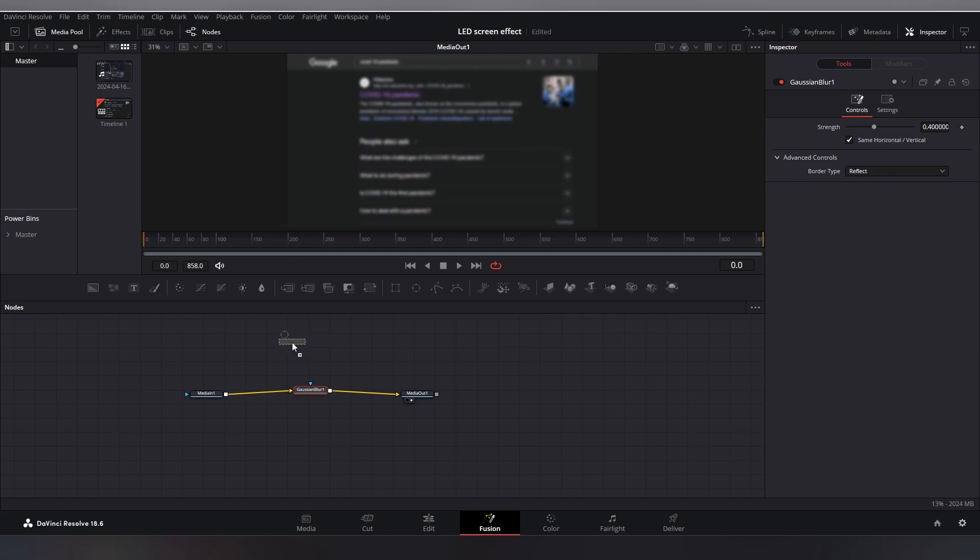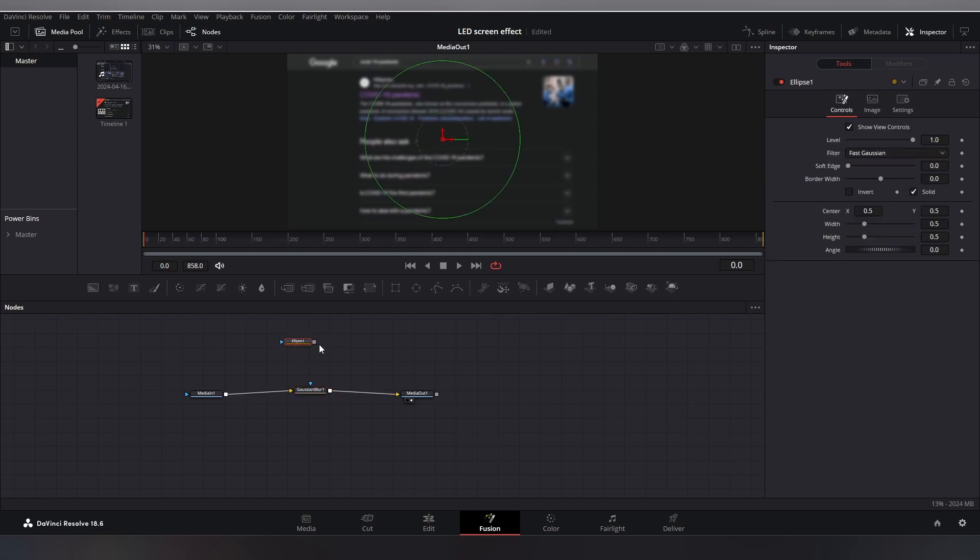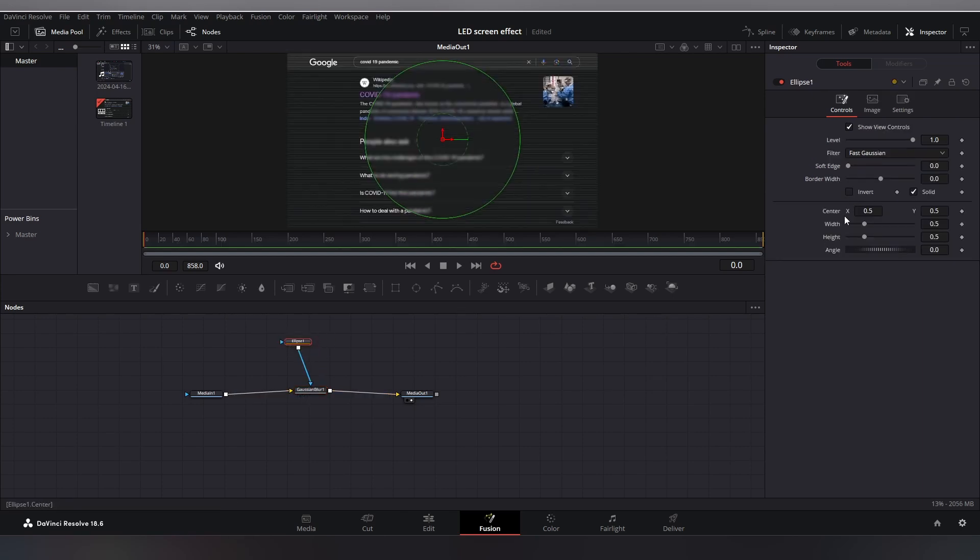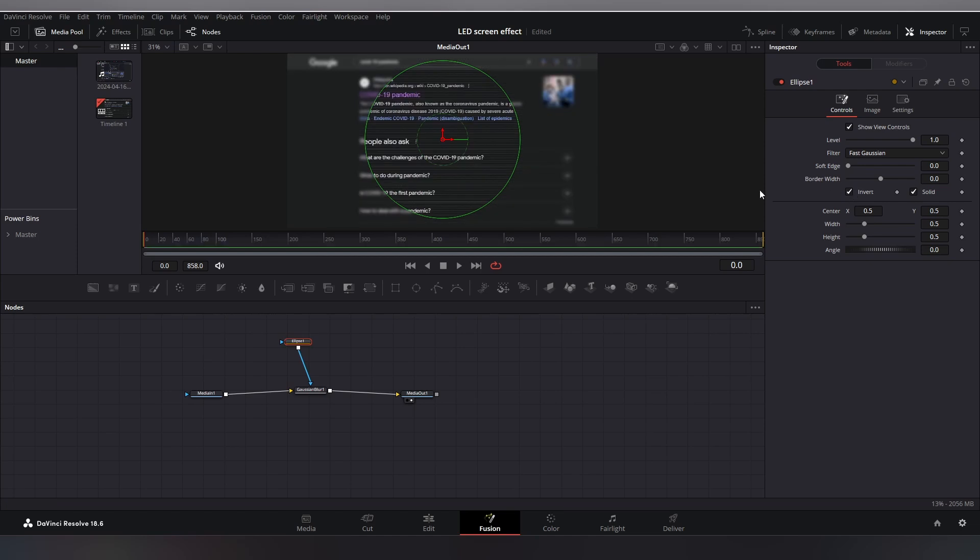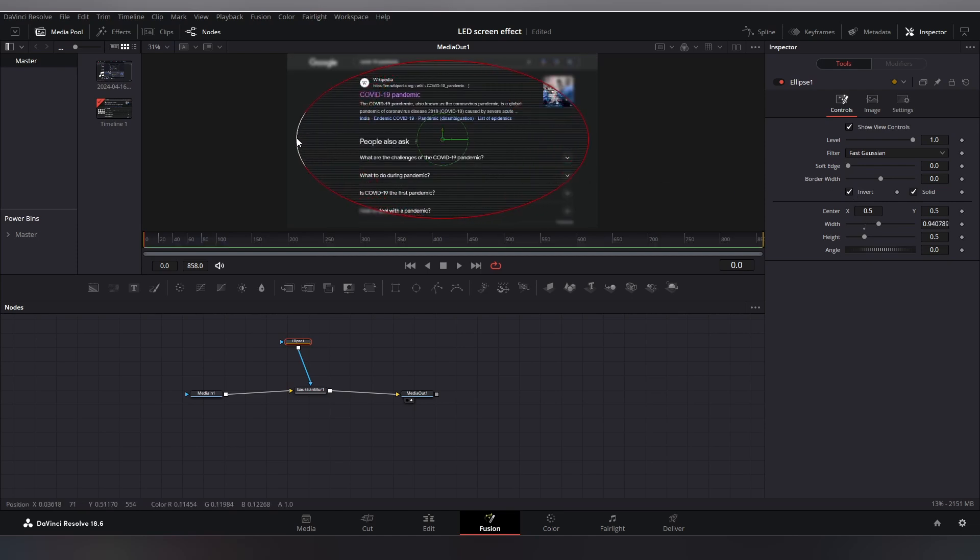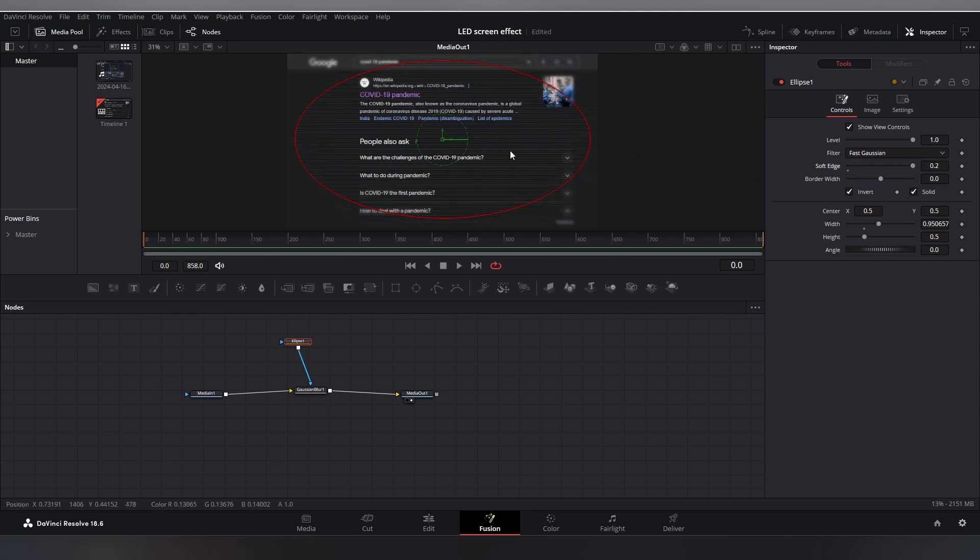And also invert it from here and scale its width and height to blur the corners only, and increase the soft edge to create a feather-like effect. And now your LED screen effect is almost ready.